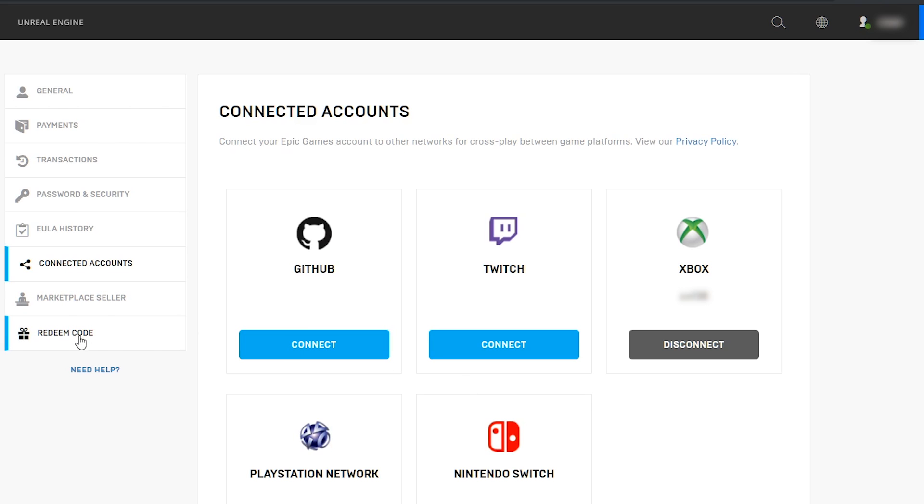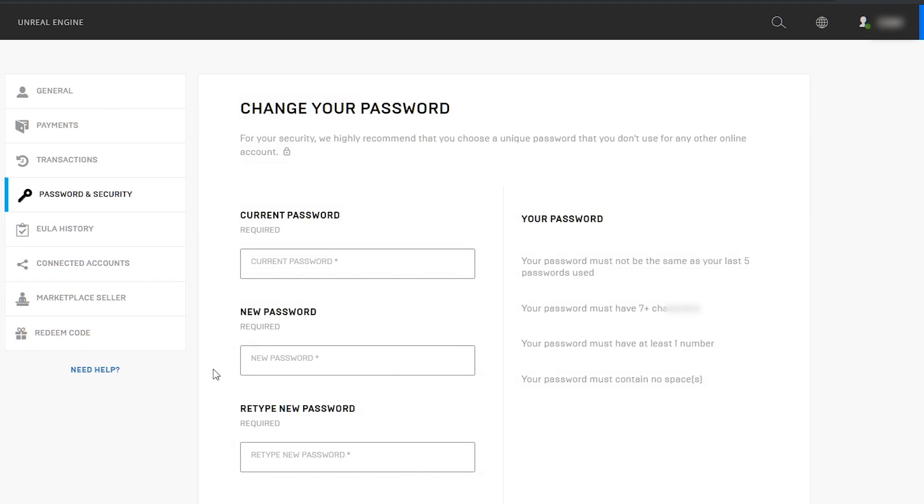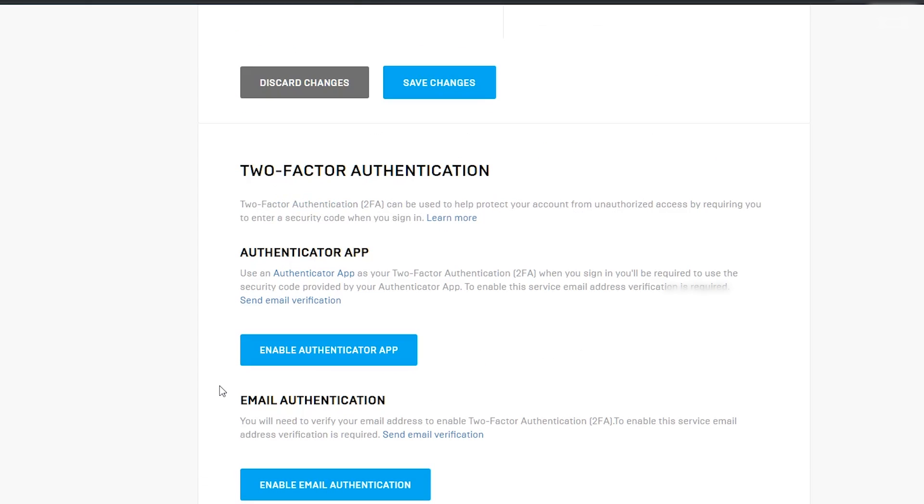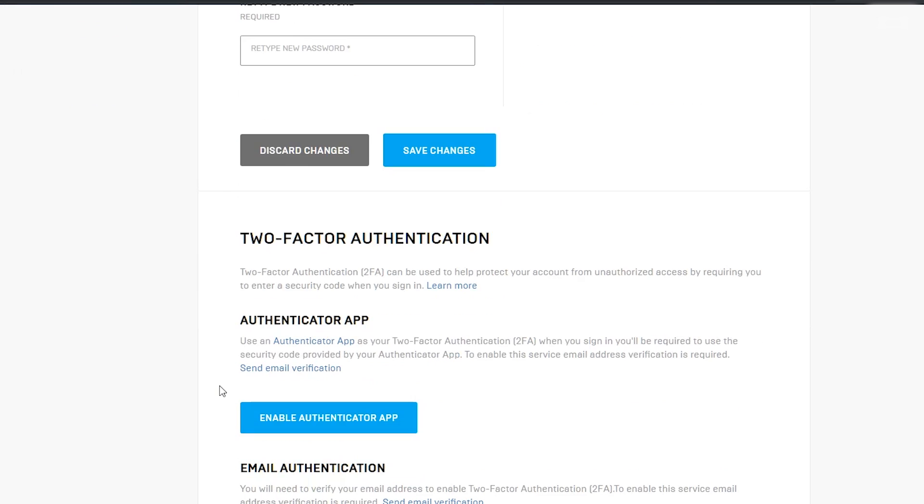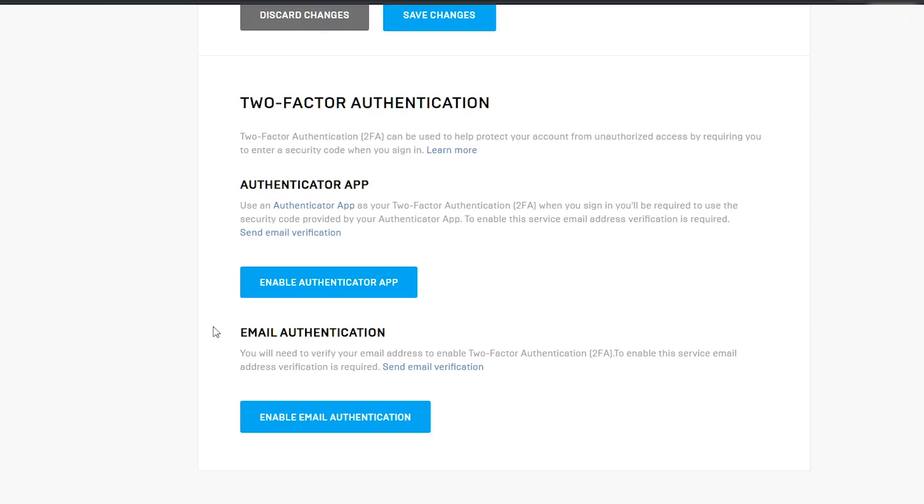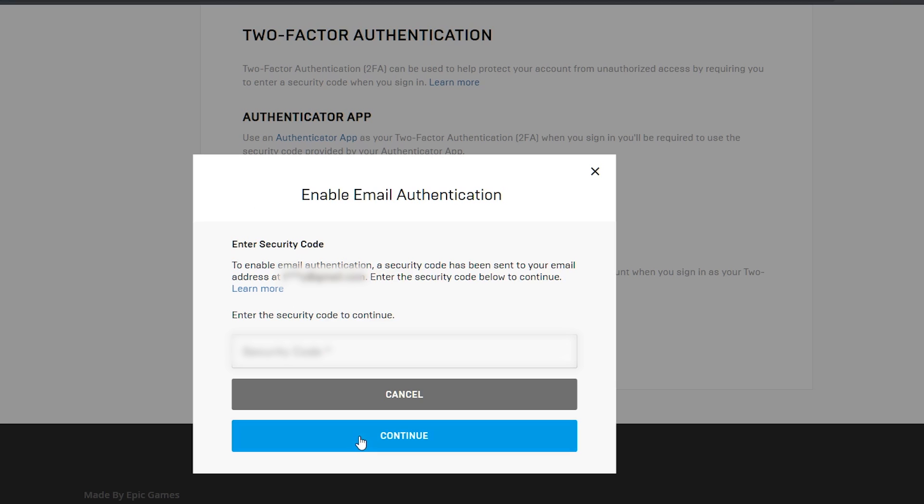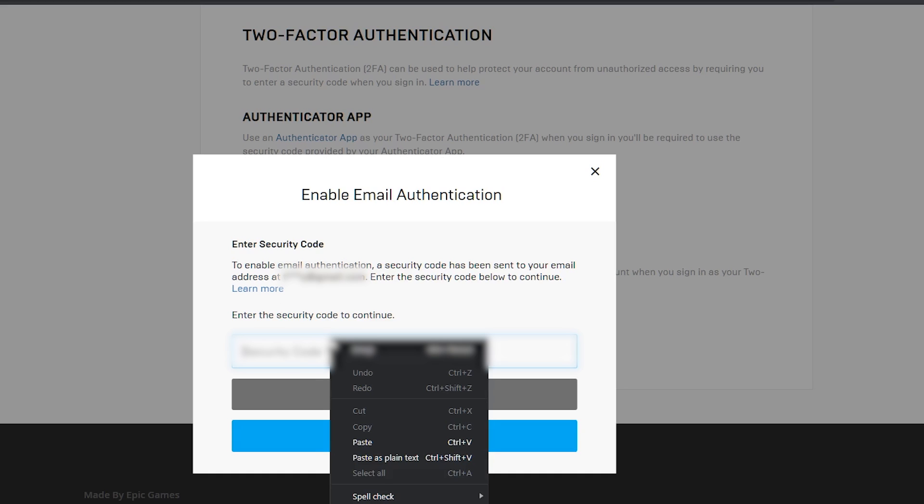Let's activate TFA. And to do this, you need to navigate to password and security. Under password security, scroll down to the two-factor authentication area and choose either authentication app or email authentication.